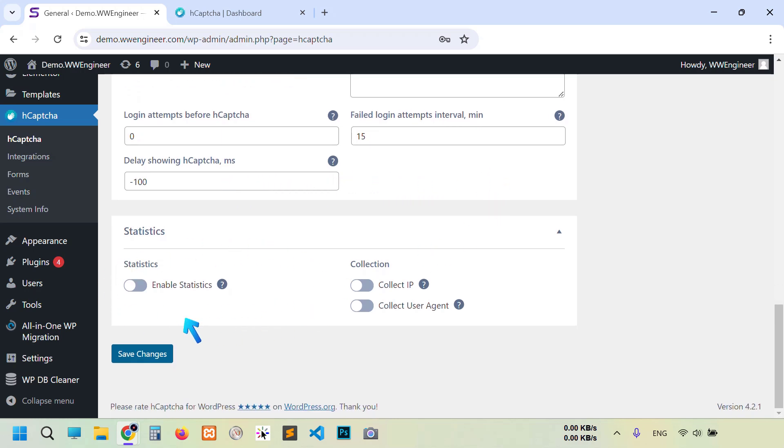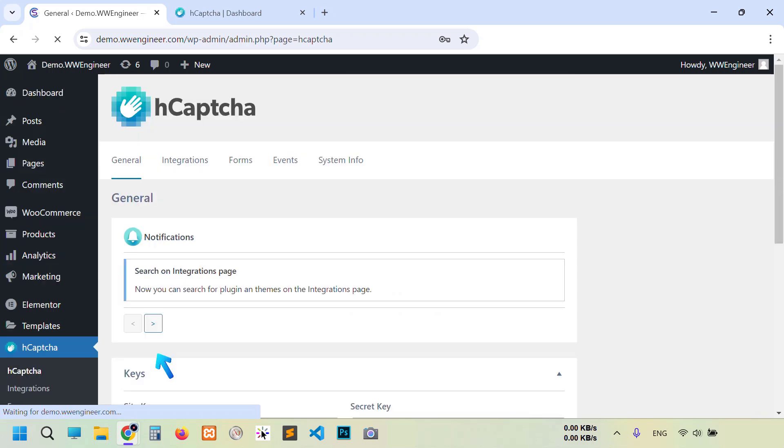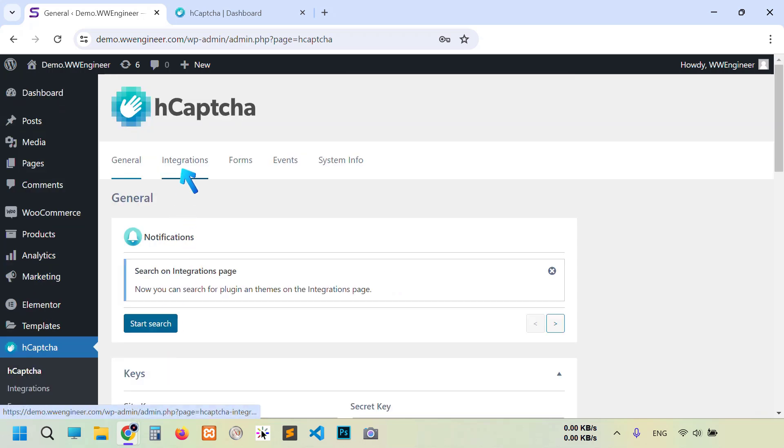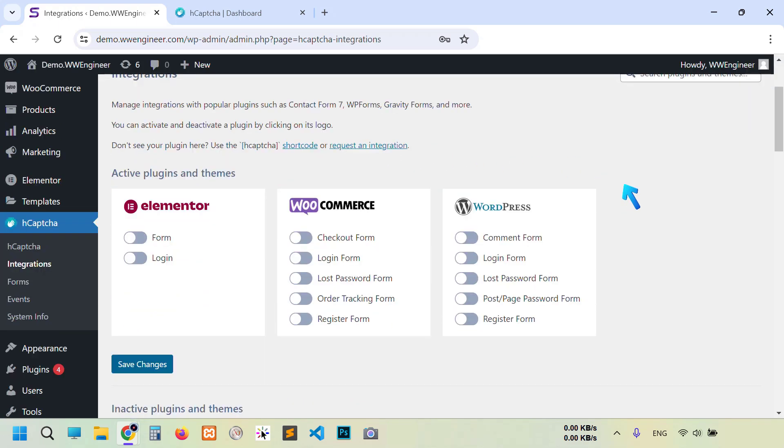Now the time is to integrate our form. So go to integrations. You see here Elementor, WooCommerce, and WordPress default option. I'm going to turn on Elementor form and login form.